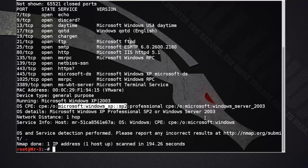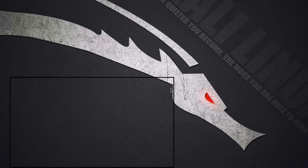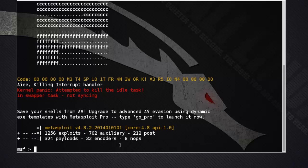Here we know our target is Windows XP SP2, and we know Windows XP SP2 is vulnerable to the NetAPI exploit. First of all, start the Metasploit console — I already started it here. Now search for the NetAPI exploit.